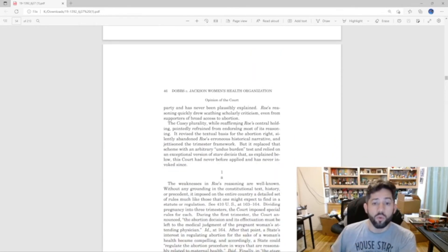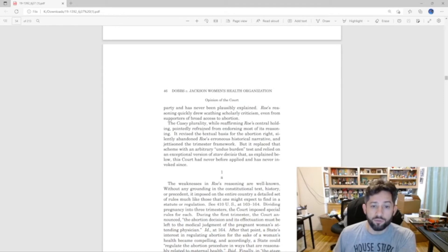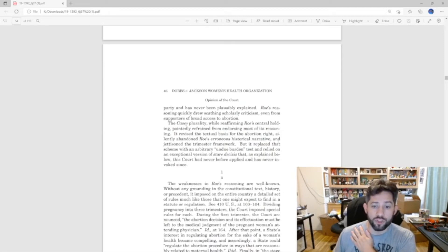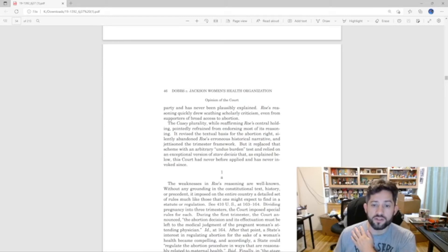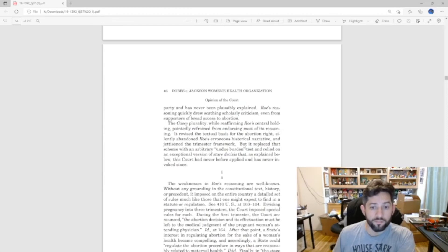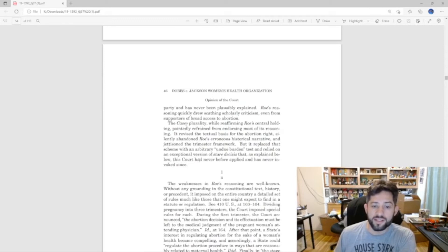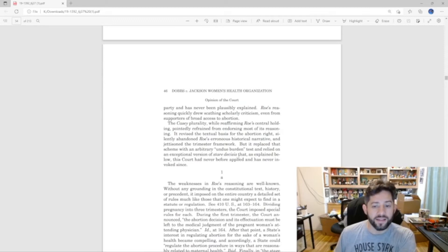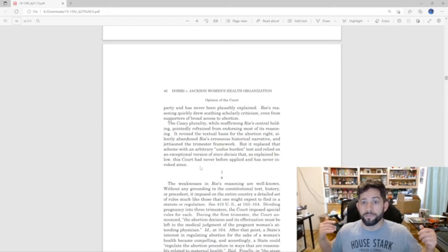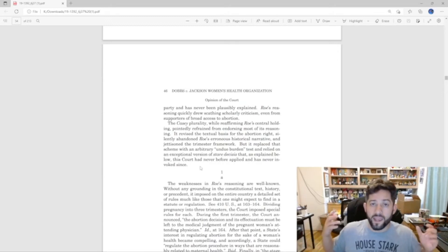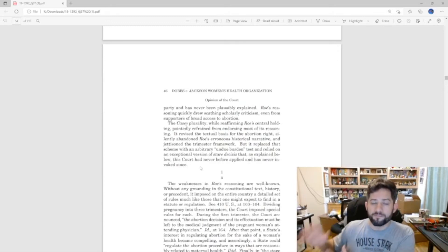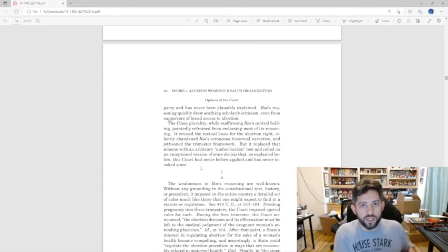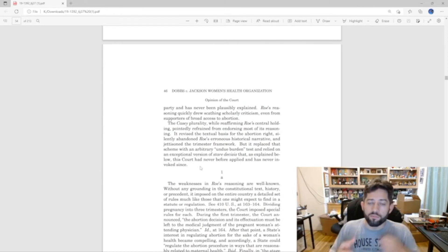Even the Casey plurality, while reaffirming Roe's central holding, pointedly refrained from endorsing most of its reasoning. It revised the textual basis for the abortion right, silently abandoned Roe's erroneous historical narrative, and jettisoned the trimester framework. But it replaced the scheme with an arbitrary undue burden test and relied on an exceptional version of stare decisis that this court has never before applied and has never invoked since.